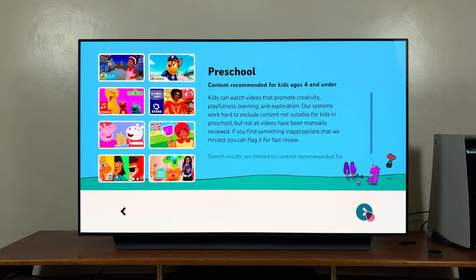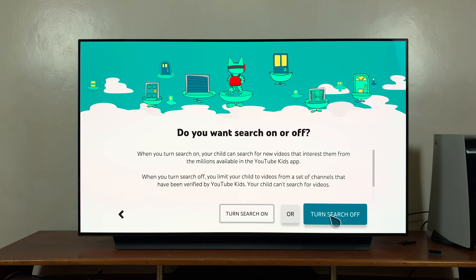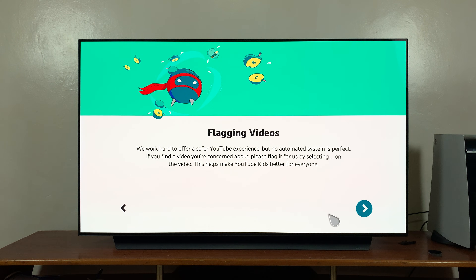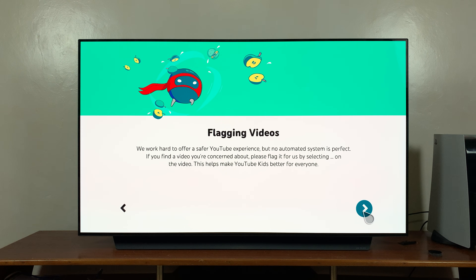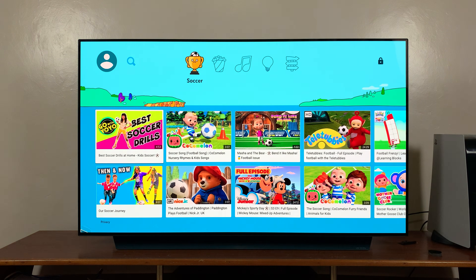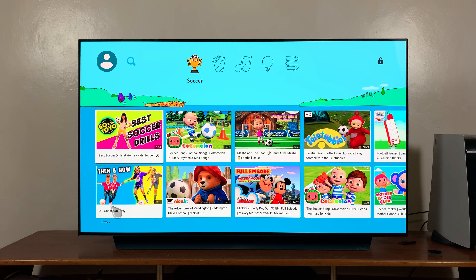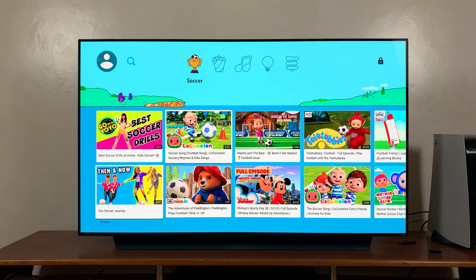Here you have the option to turn search on or off. You can choose to turn it off because kids that age are not going to be searching for anything. You also have the option for flagging videos. Click OK and YouTube Kids starts. As you can see, this is what YouTube Kids looks like.